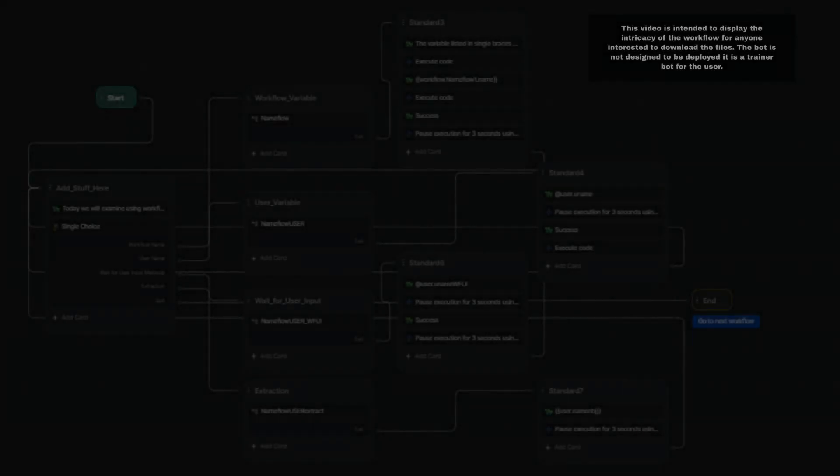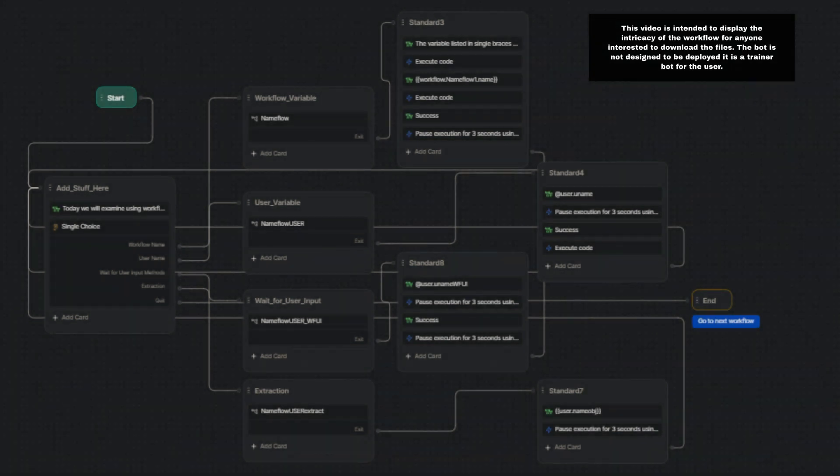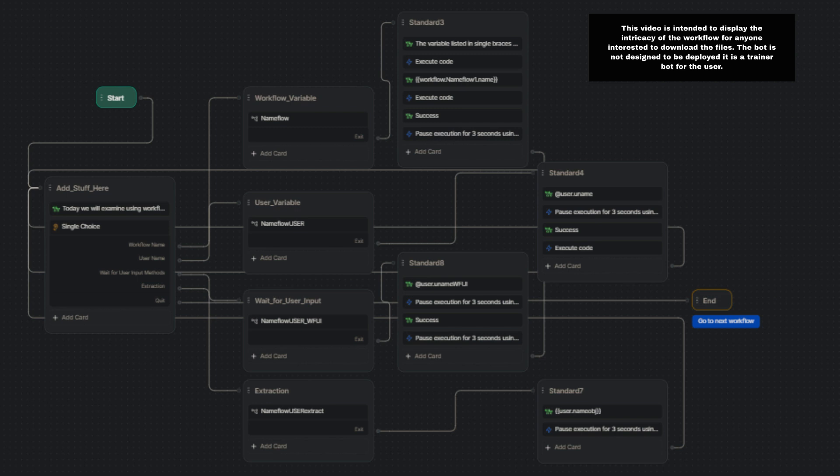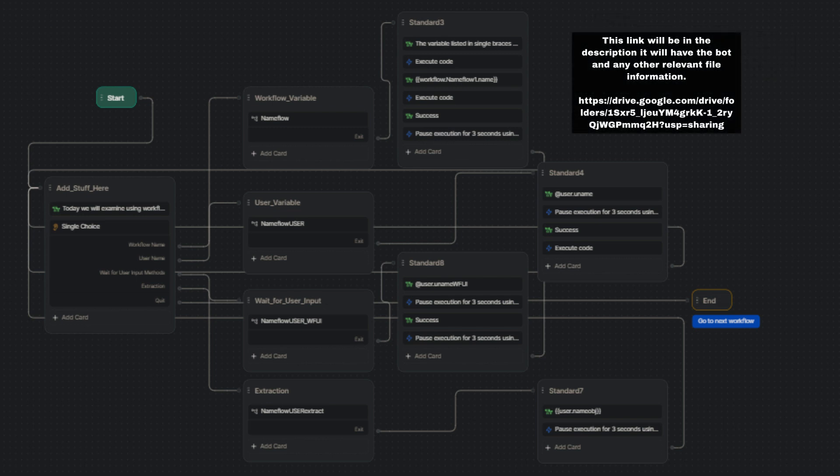In today's tutorial, we're going to explore various methods of capturing and storing information. We'll delve into the intricacies of workflow variables and compare them with user variables. Stay tuned and download the bot to play along with this jam-packed variables basics breakdown.